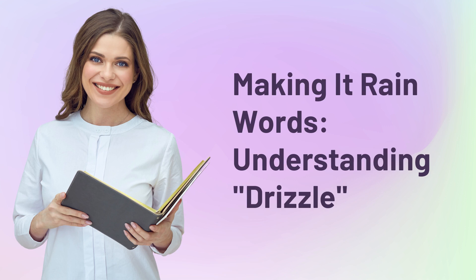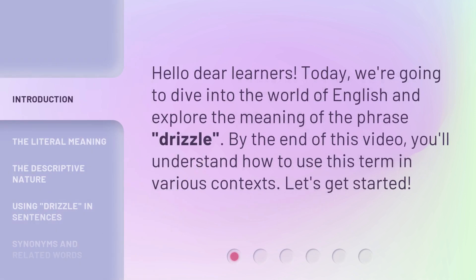Making it rain words, understanding drizzle. Hello dear learners. Today, we're going to dive into the world of English and explore the meaning of the phrase drizzle. By the end of this video, you'll understand how to use this term in various contexts. Let's get started.